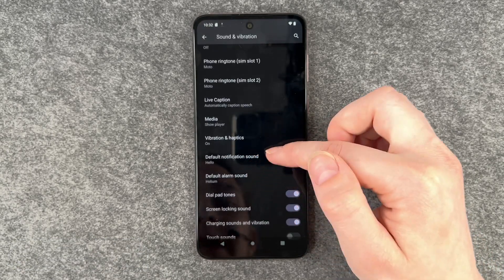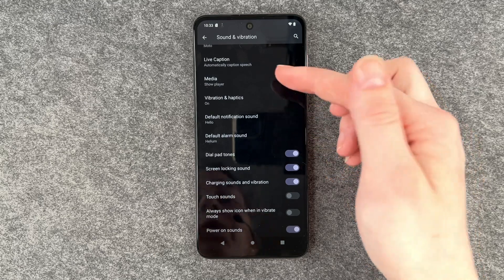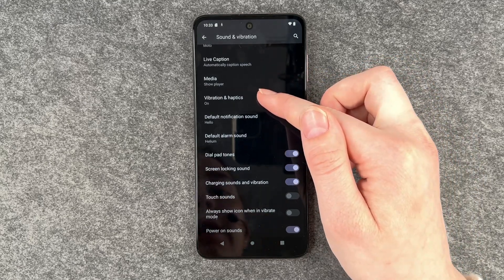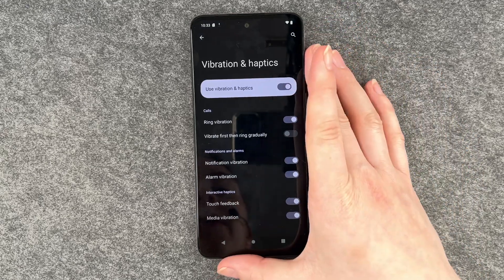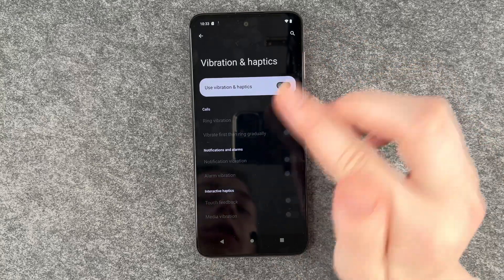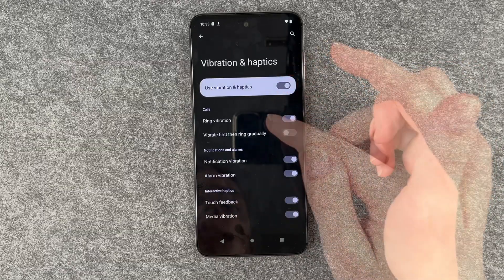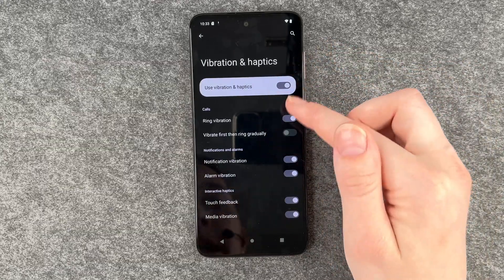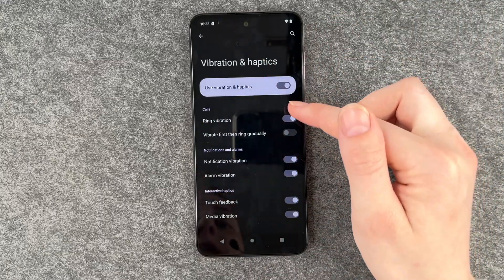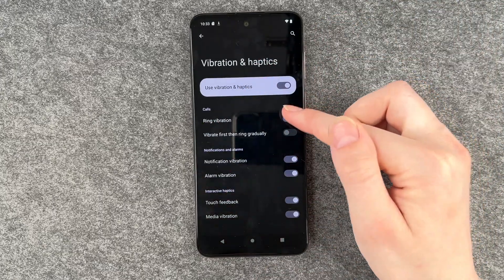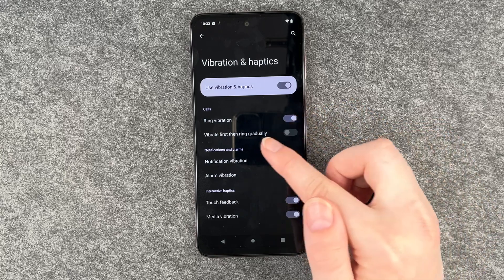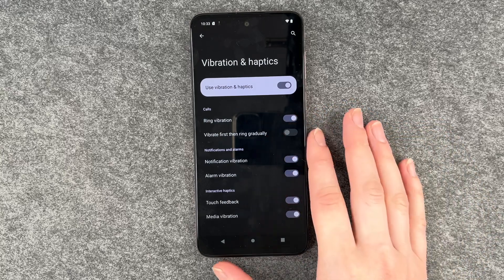And then if we go down, we have Vibration and Haptics. We click on it, and then you can disable all of it at the top here, but I'm going to enable it to show you what you can customize here. So you can set ring volume on or off, vibrate first, then ring gradually.